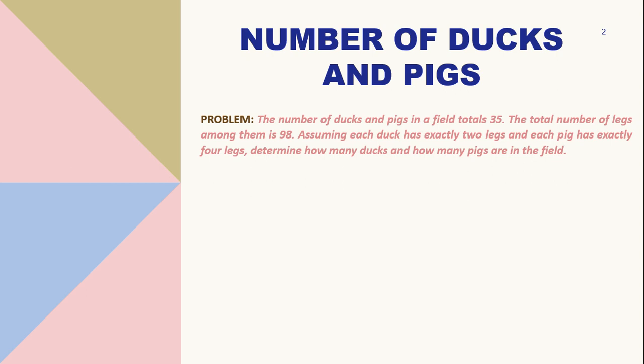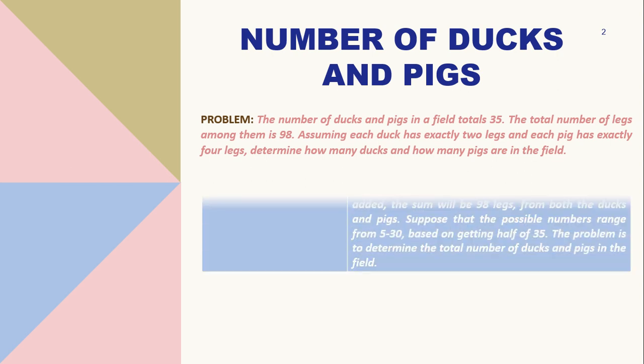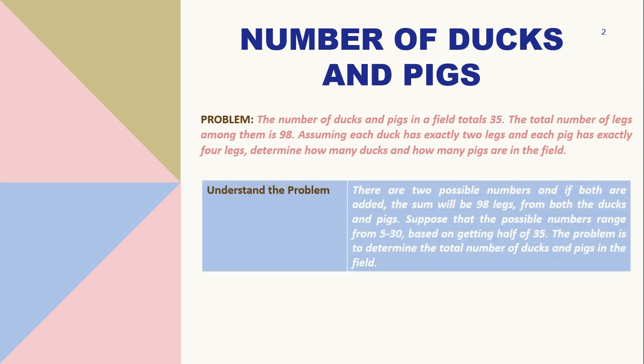As we proceed, we are going to solve it by using the Polya method starting with understanding the problem. So the problem here with my own interpretation is there are 2 possible numbers and if both are added, the sum will be 98 legs from both the ducks and pigs. Suppose that the possible numbers range from 5 to 30 based on getting half of 35. The problem is to determine the total number of ducks and pigs in the field.